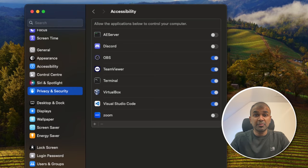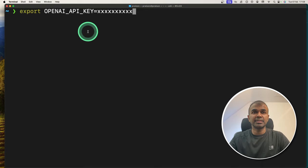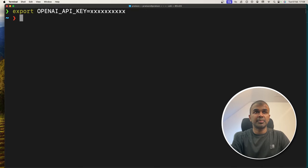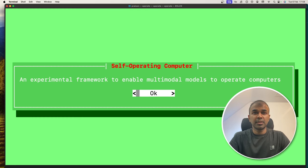It might vary in regards to Windows or Linux operating system. Export your OpenAI API key like this and then click enter. Next, type operate and then click enter. Now the application started. I'm going to click OK.